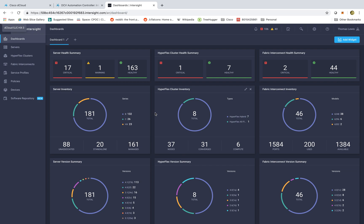Right here is the dashboard and this is what we see when we first log in. This is all completely customizable, but right here we have pre-canned server summaries. The first column is around my C series and we can see the different types of nodes that we have, any type of issues that may go on, along with my HyperFlex clusters and the inventory there, followed by my fabric interconnects where I can see the FIs and the different types of ports being used. I can also customize dashboards through role-based access.